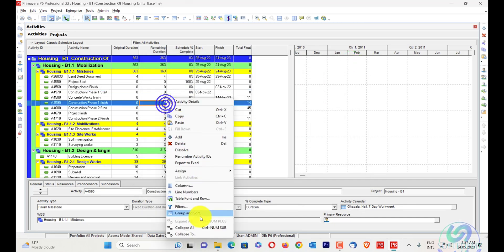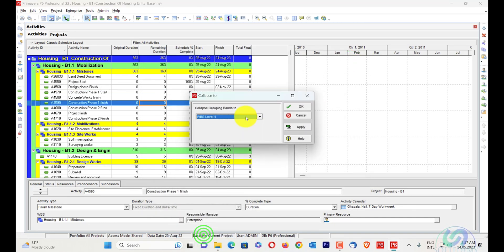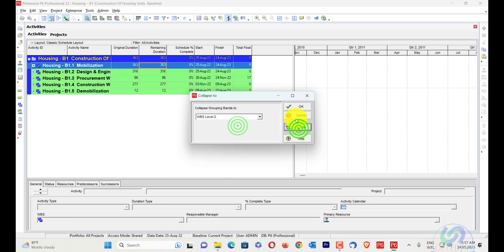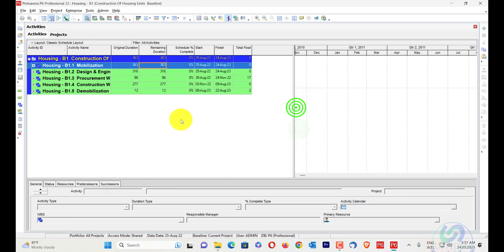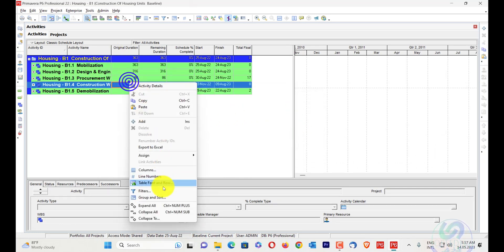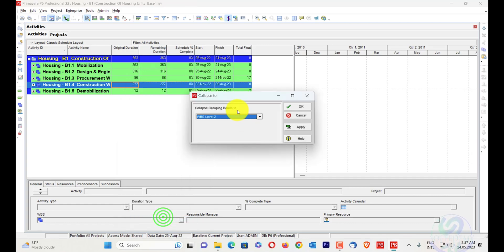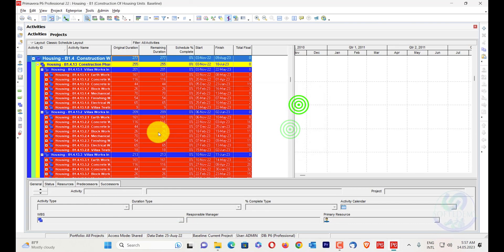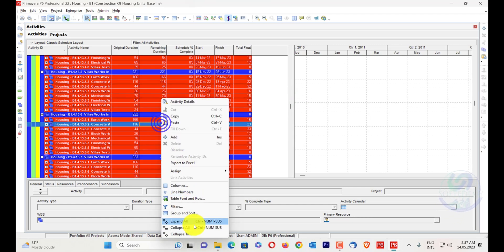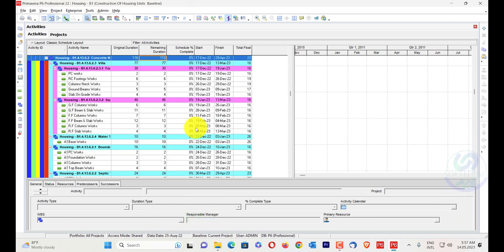When I right-click and go to Collapse To, whenever we collapse to any level in Primavera P6 you can see their coloring will be shown here. I can see what the color of the WBS is — like this one, this is the color of WBS. I will expand all. You can also do the same with activity codes.